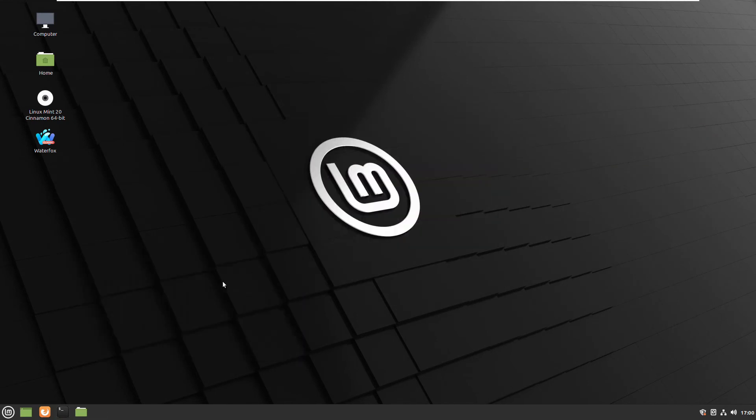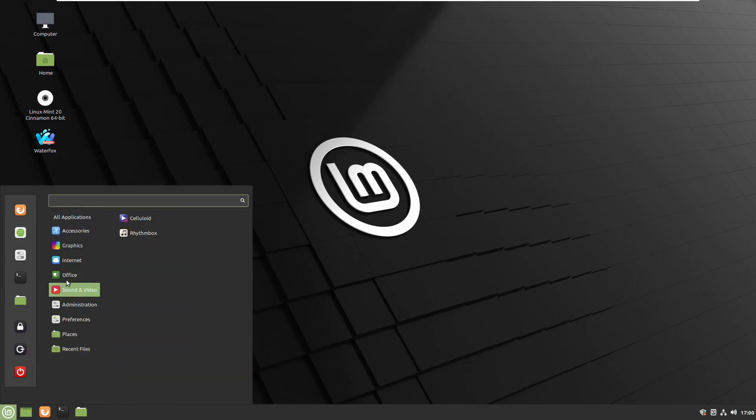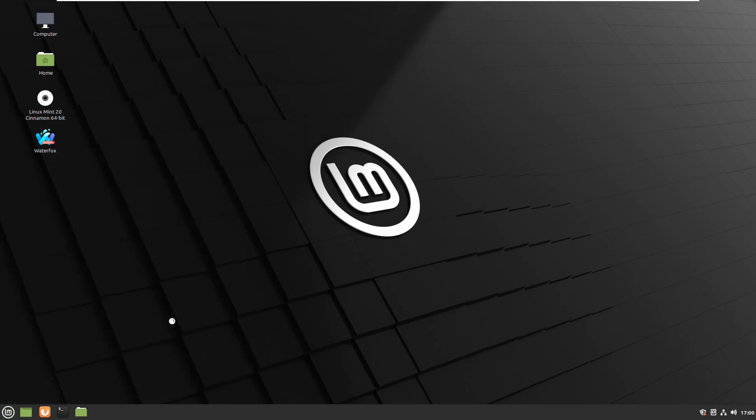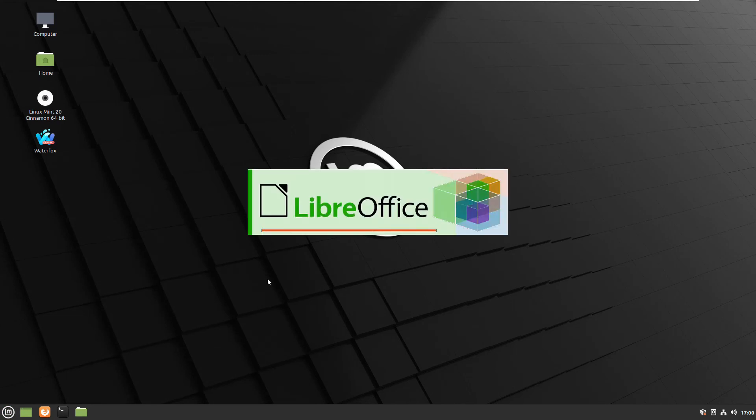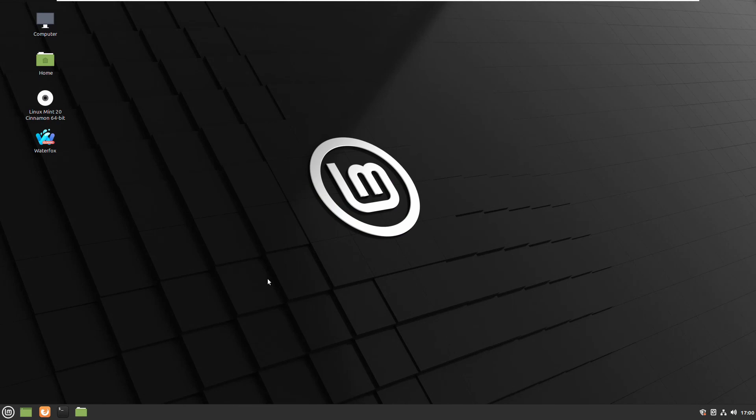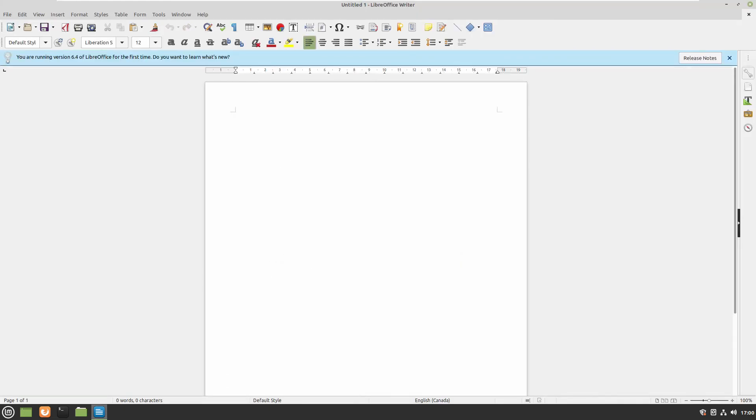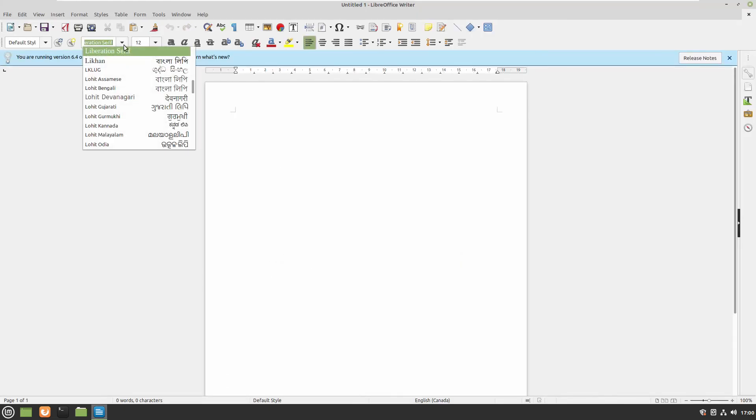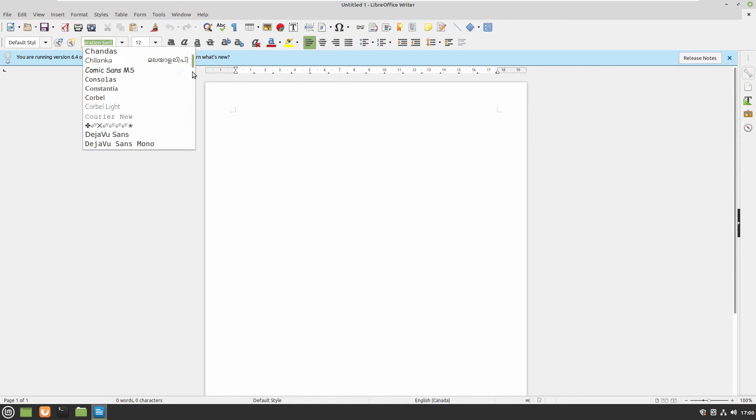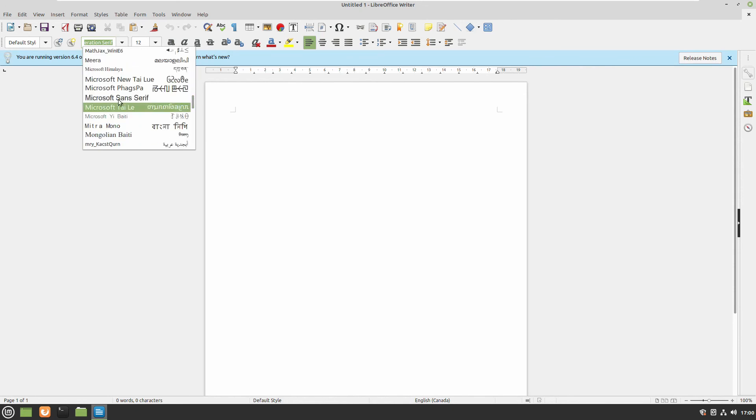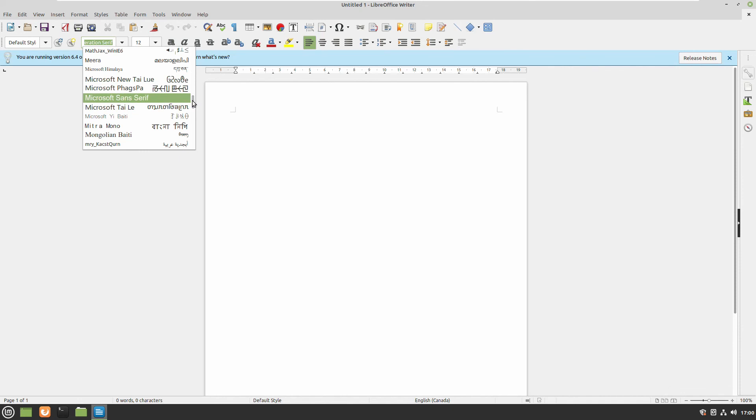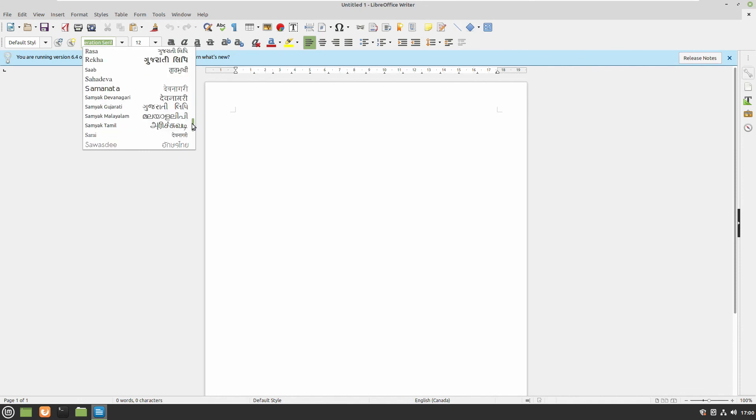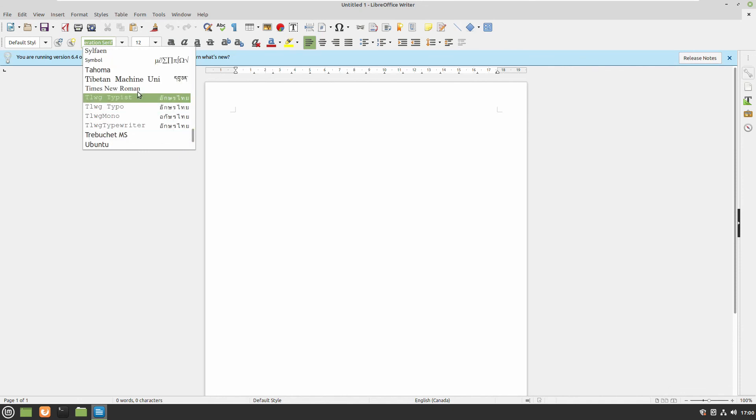Nothing better than LibreOffice Writer. Here it is and the fonts. Arial is here, great. Bunch of Microsoft fonts. Times New Roman is there.